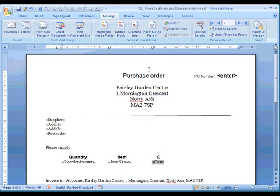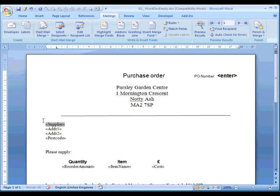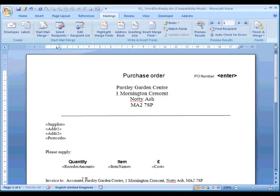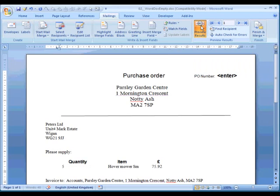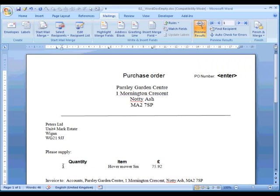Now, if you want to actually see what it's going to look like when it's processed, you can come up here and go to Preview Results. That will put one of the records in. Well, that actually doesn't look too bad—shame that's so far over there. We could move that.